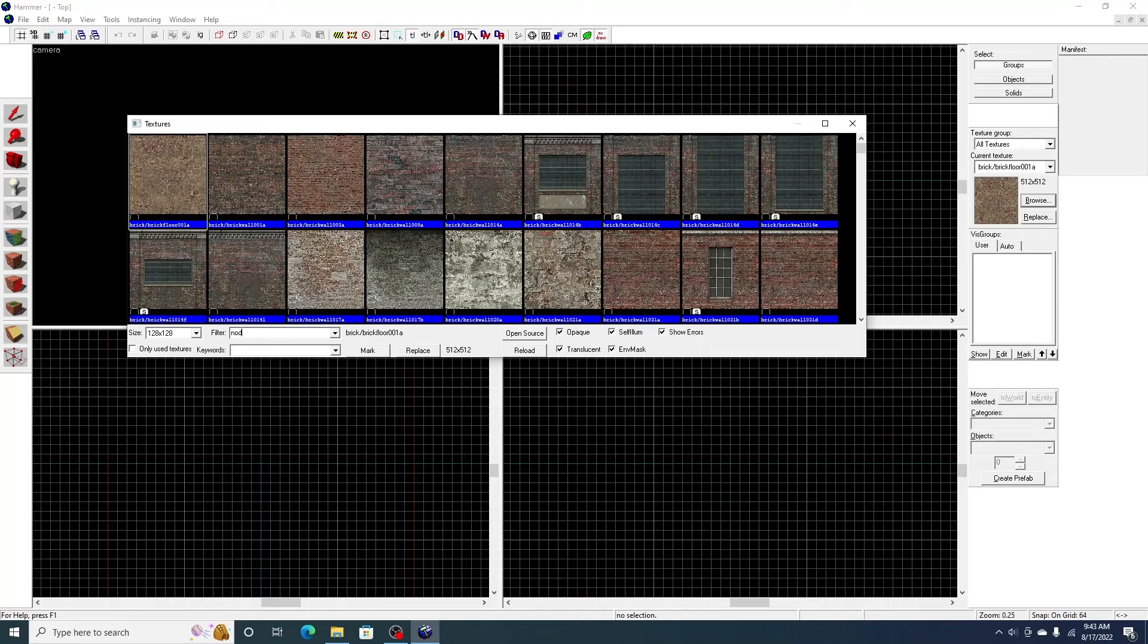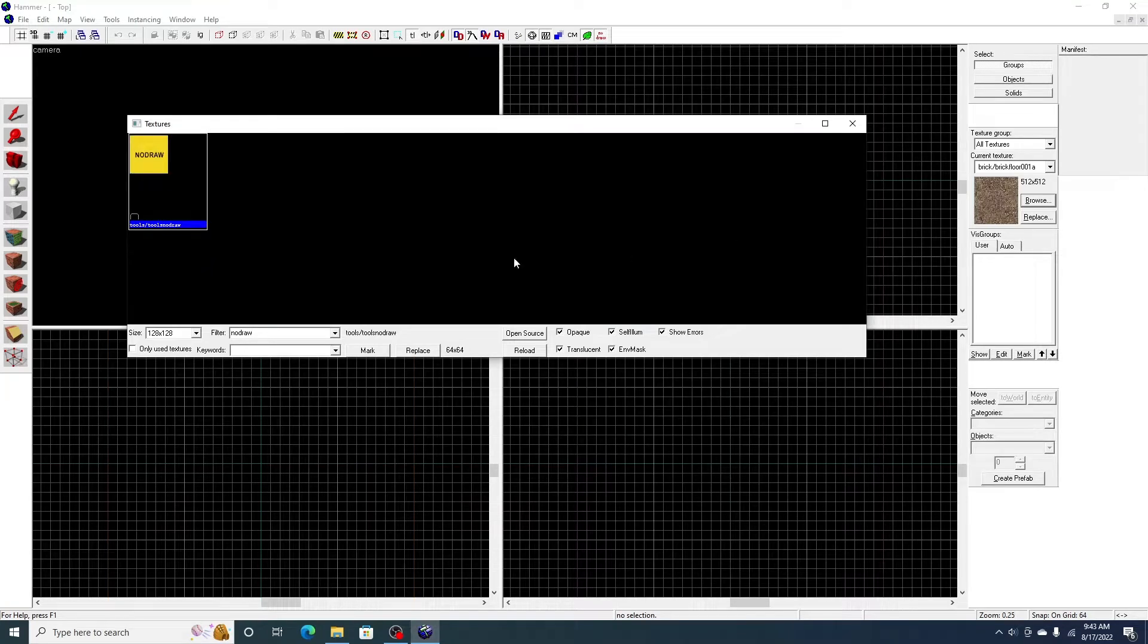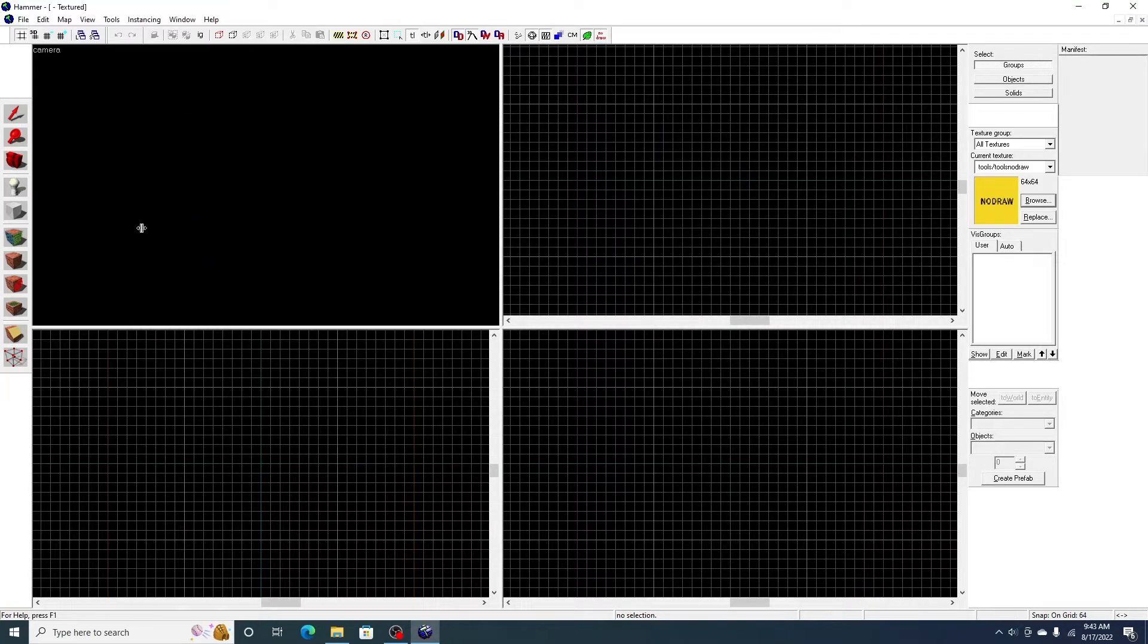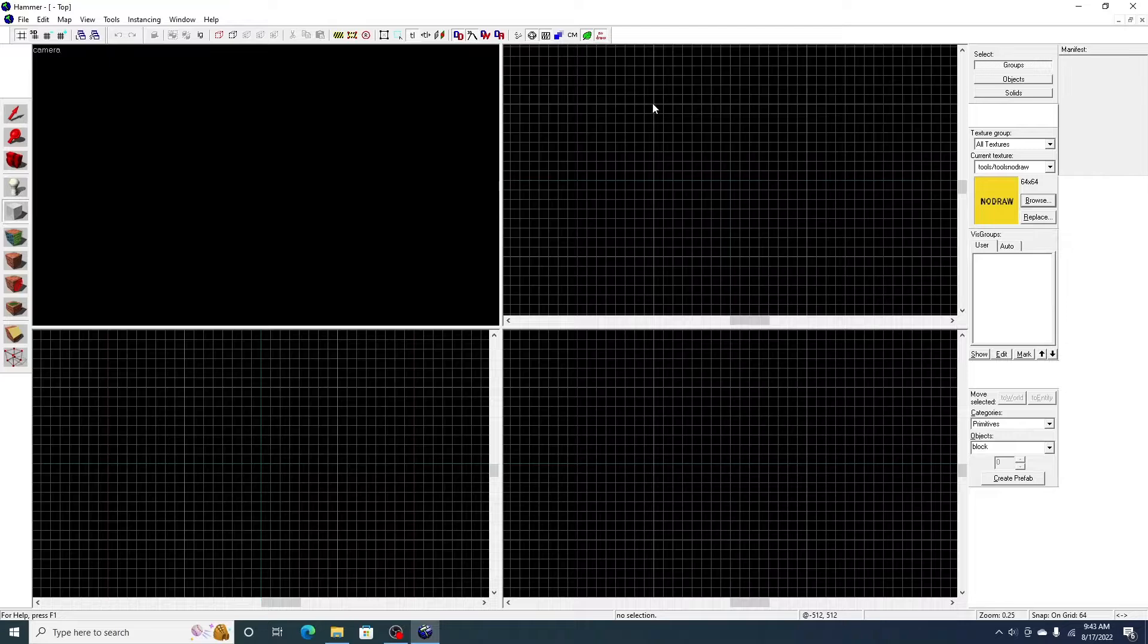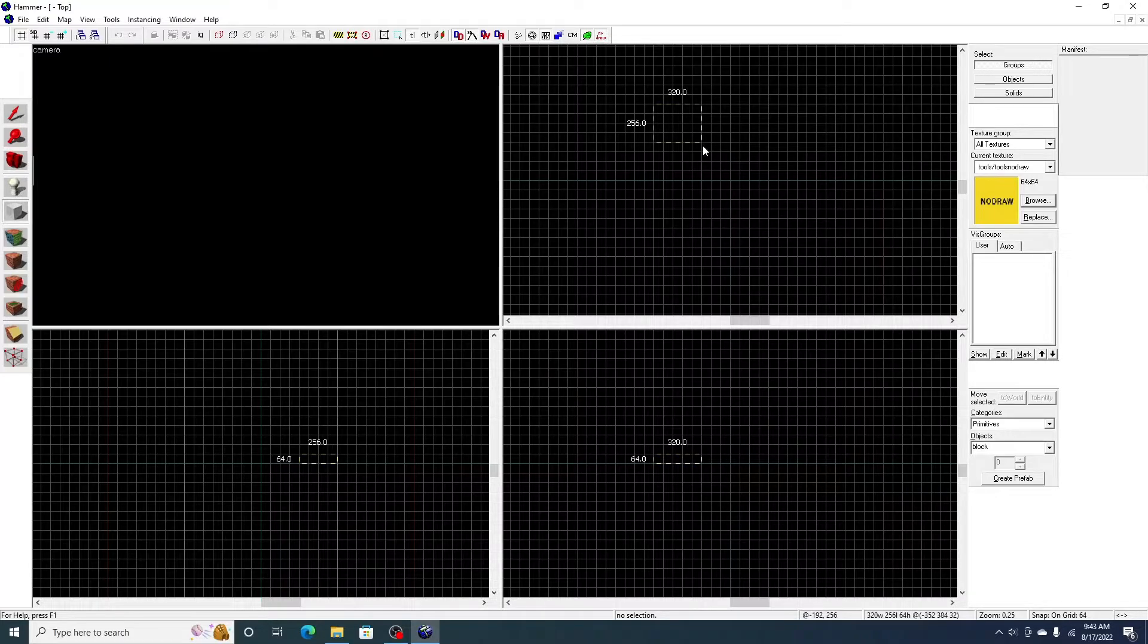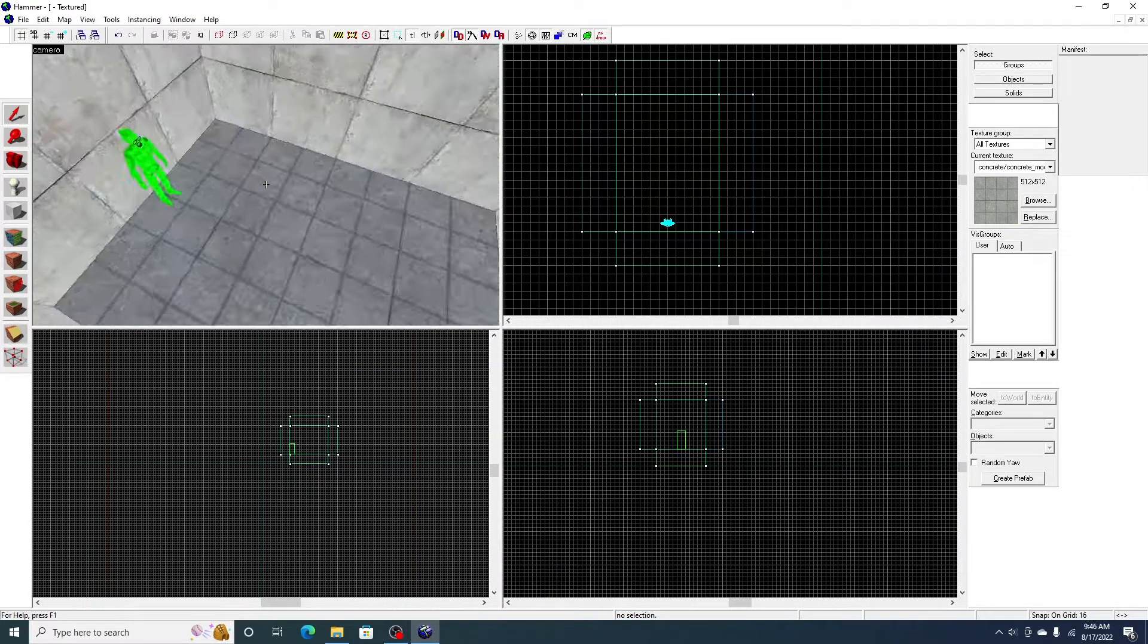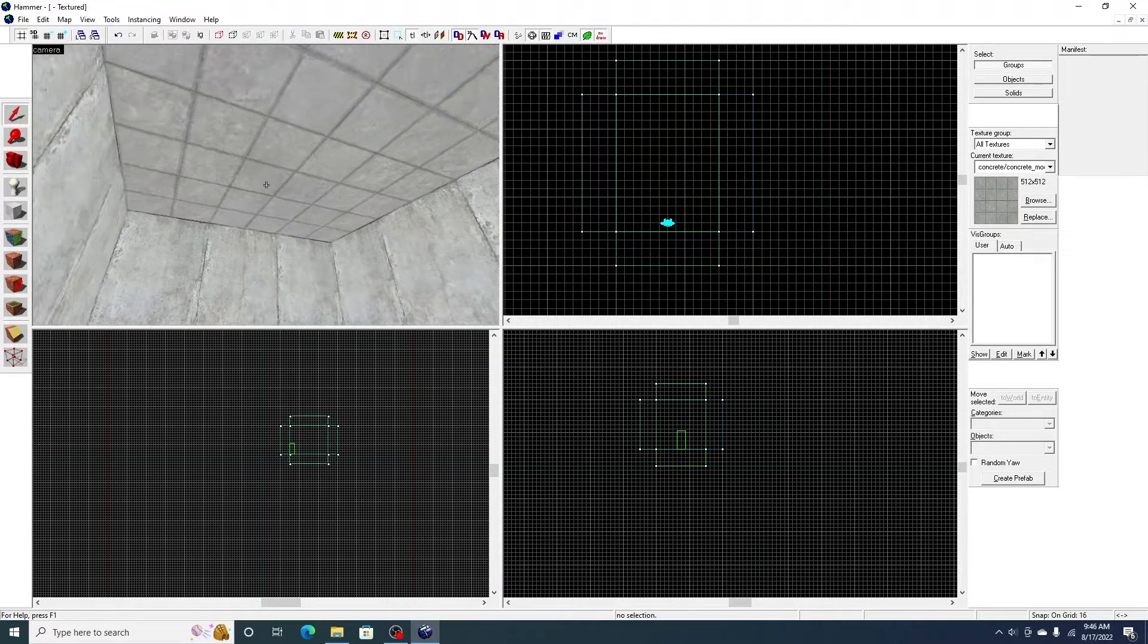I'm going to start by placing some no draw. Well, I'm just going to build a little room. I'm just going to skip to the part where I did the room. Alright, so I'm done with the room.